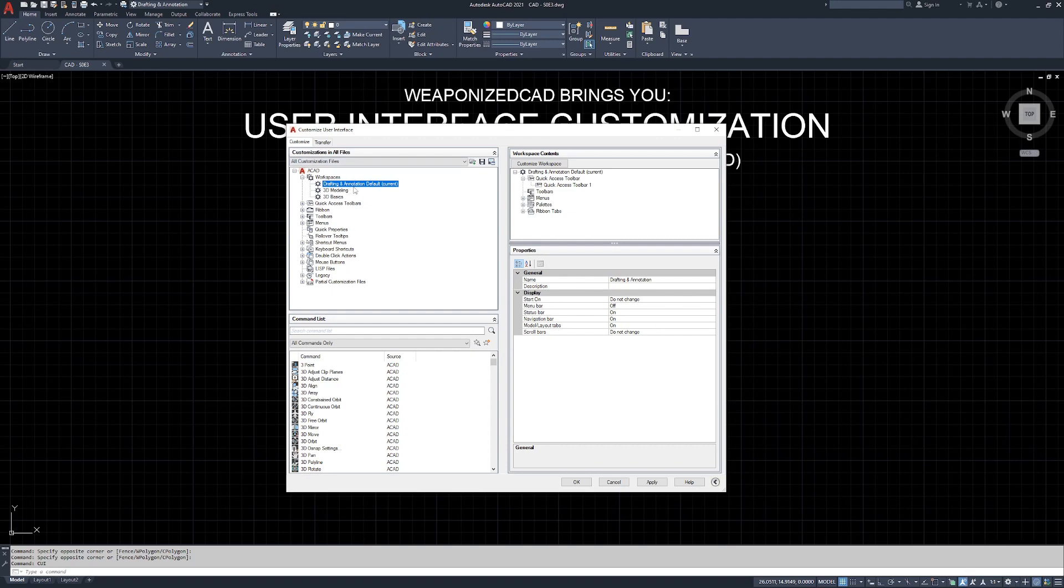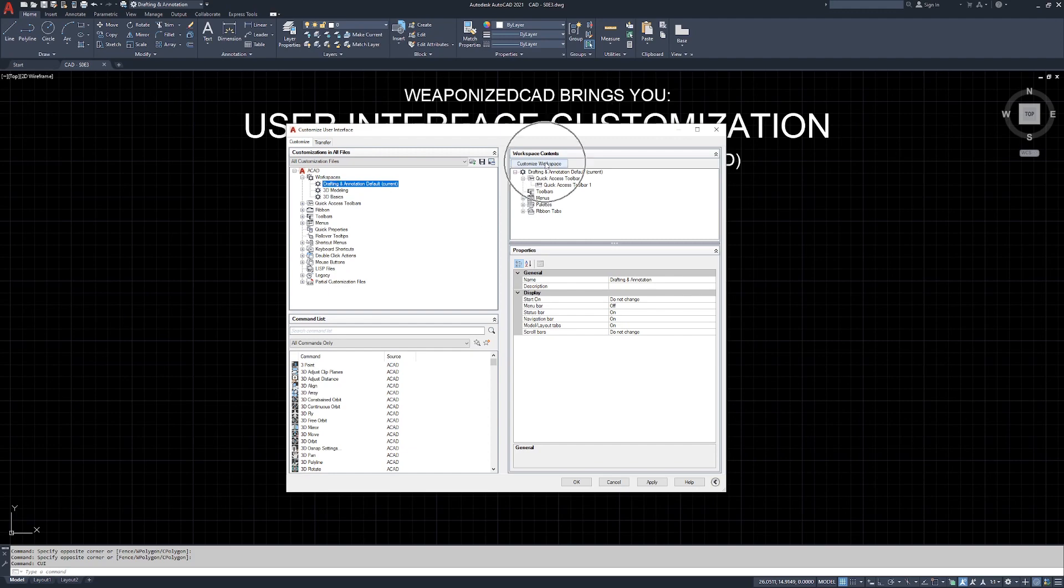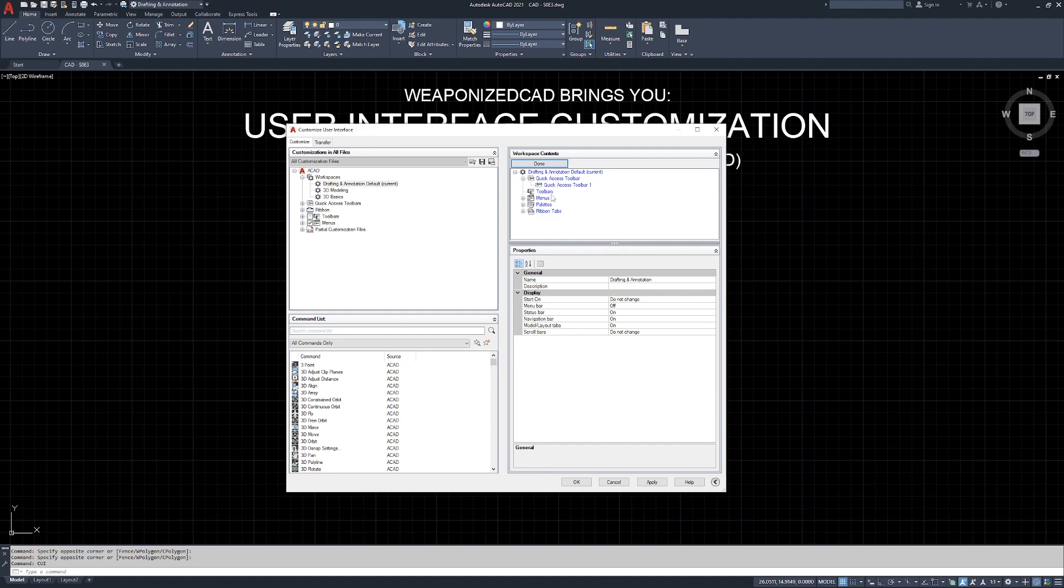So what we want to do is we want to customize our ribbon area a little bit. I'm not going to actually customize the ribbon itself and add anything to it because the ribbon itself is pretty good the way it is. But what I do want to do is give myself a couple of quick access toolbars. So we're going to click over here in workspace contents, click customize workspace, and you're going to notice that everything underneath the workspace contents turns blue. That means that we are actively editing this current workspace.